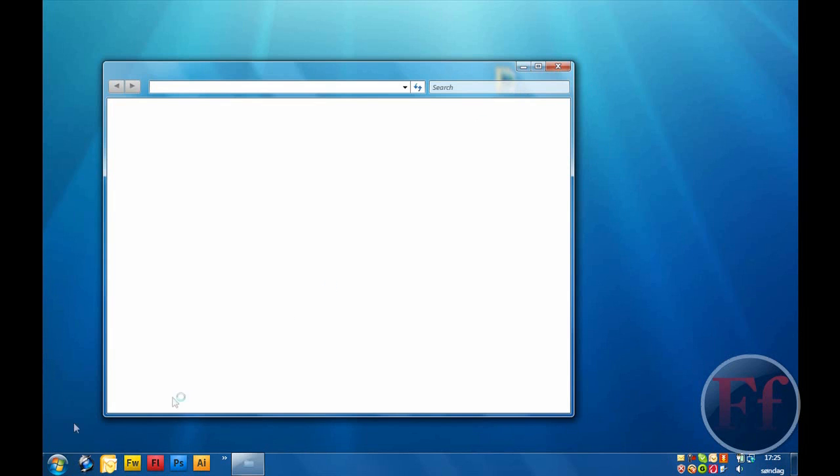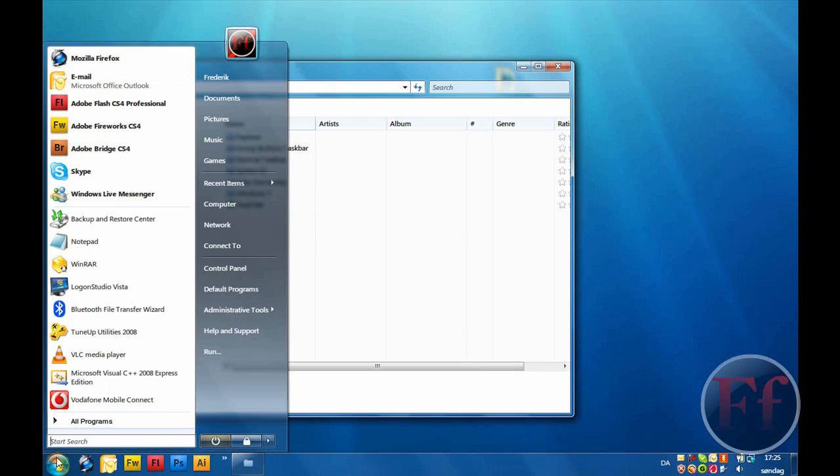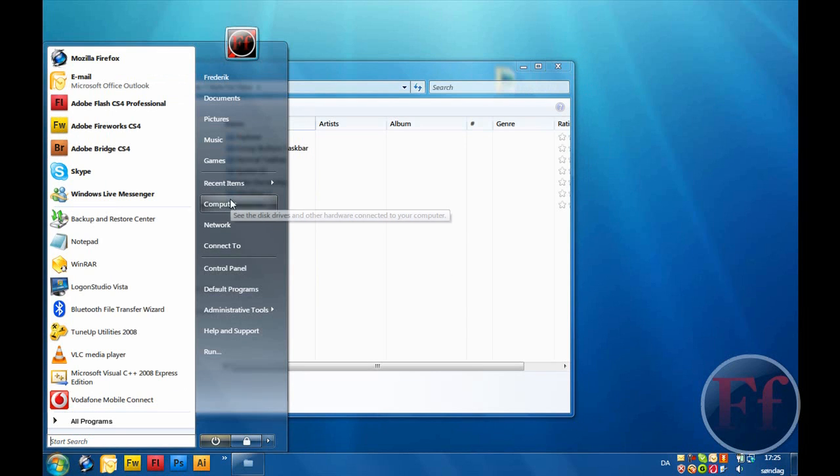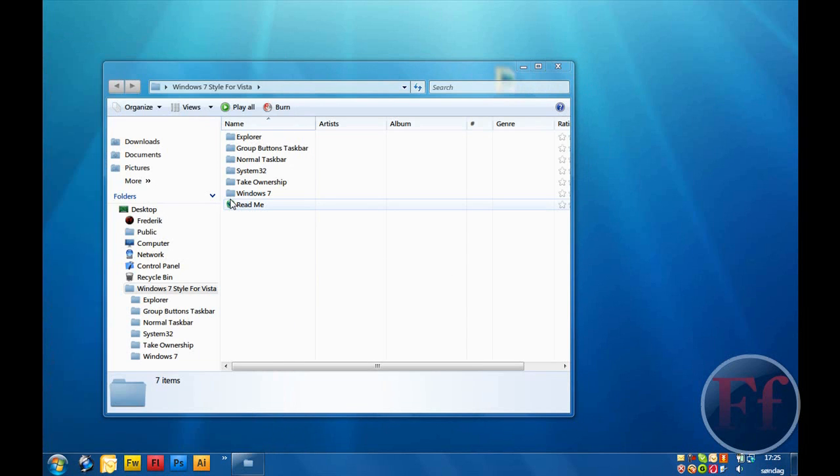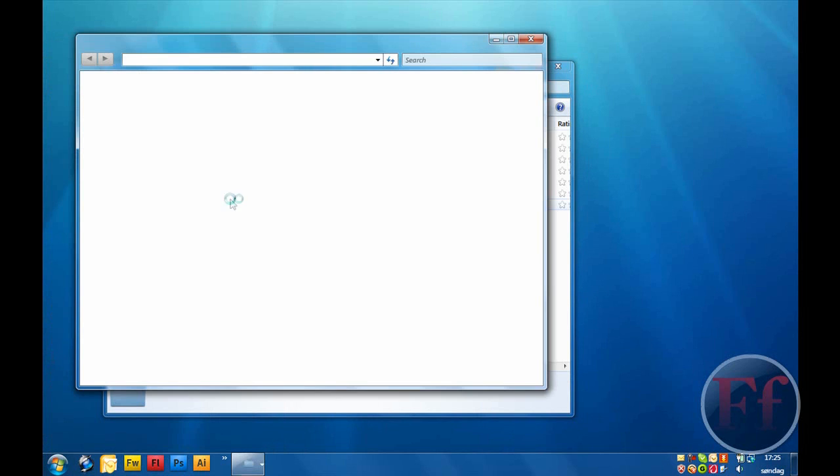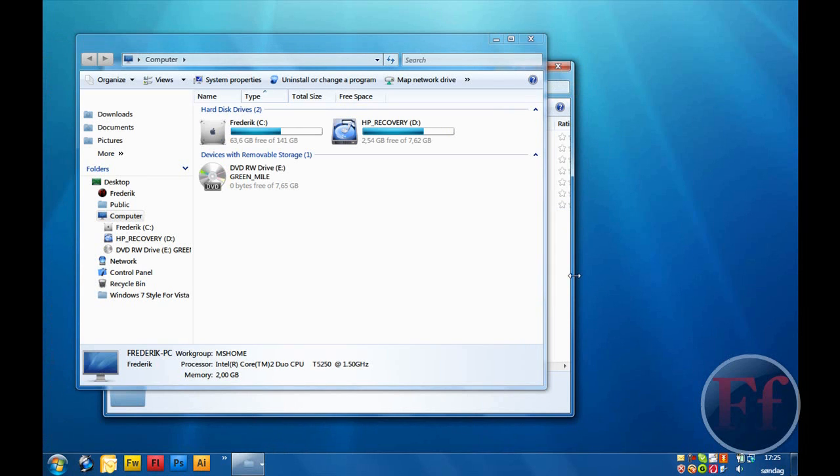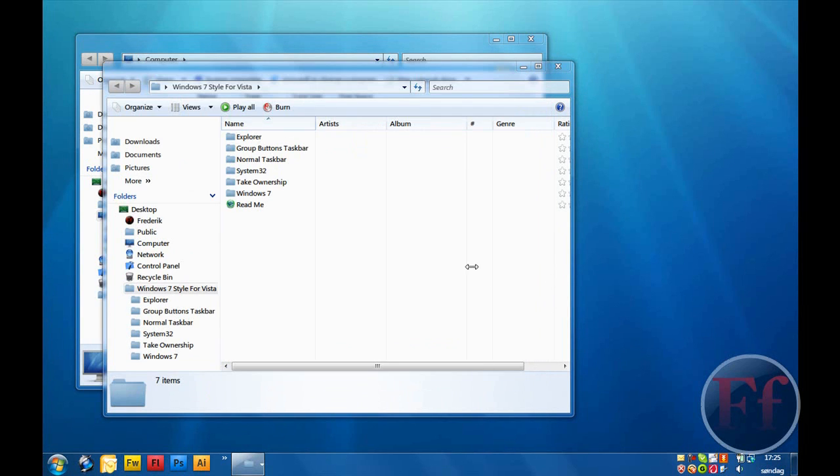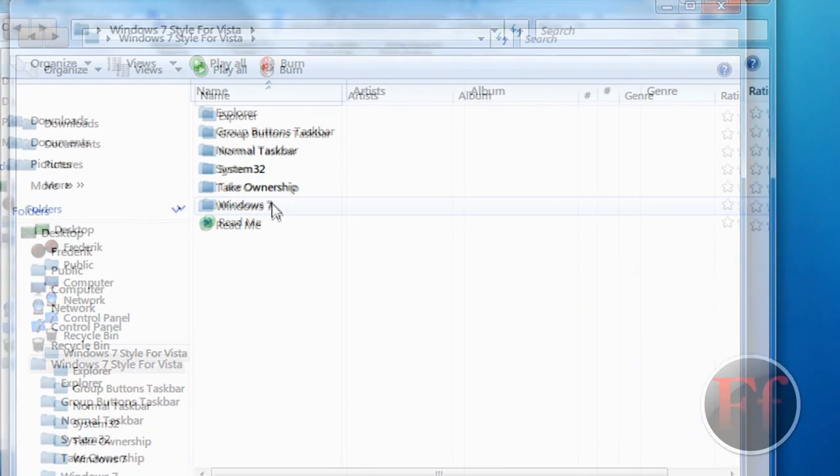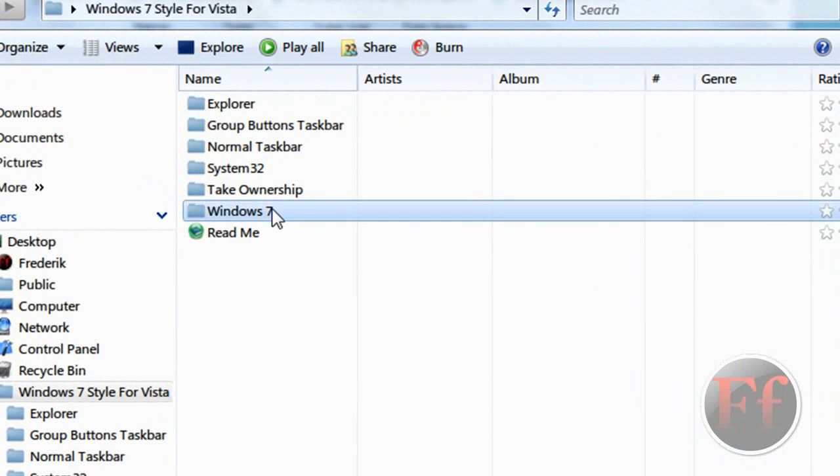Alright, I'm going to open another window because we'll need that. Then, you are going to click Windows 7.